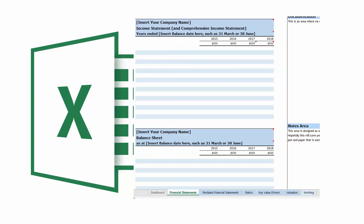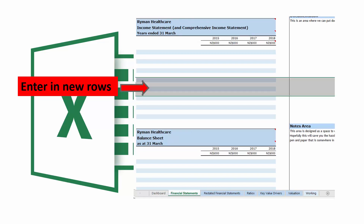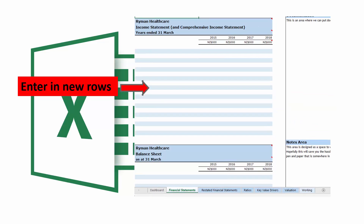As you do this, you might find you need to enter in new rows to give you more space to include your firm's financial statements. You can do this by inserting some new rows. You can then format the new rows to keep the pattern of every second row shaded.